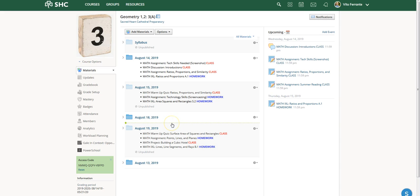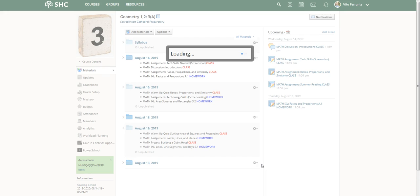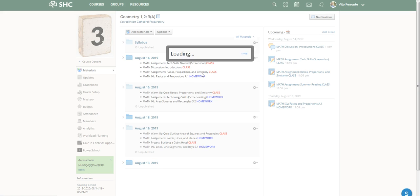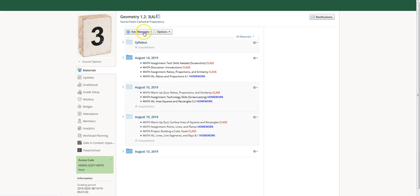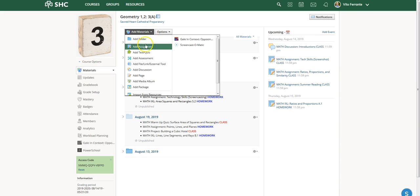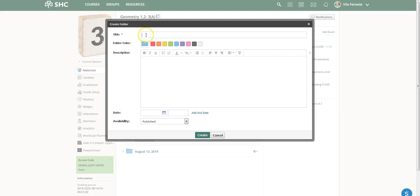Now I had used that green line to add the material there. Let me show you what would happen if you don't. I'll go ahead and delete this, then go to the Add Materials button up here and put in August 18th as a folder.